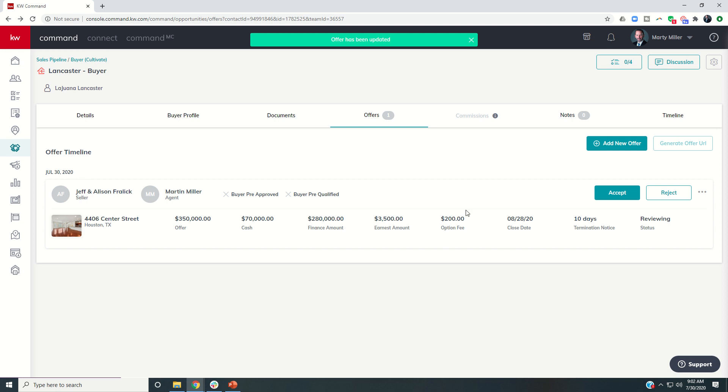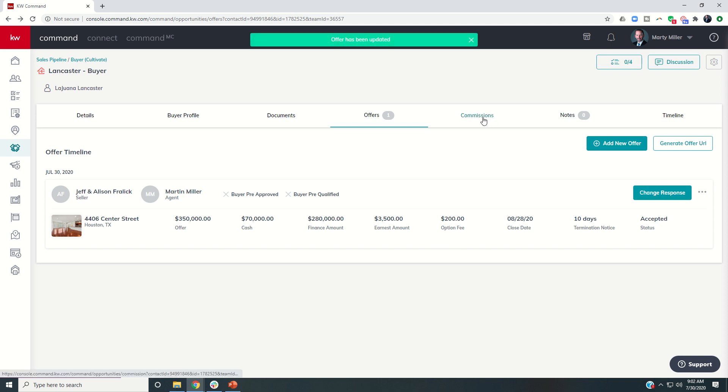Okay, so once that happens, I can come in and actually accept the offer. And you'll see once I do, the commissions tab is going to light up.